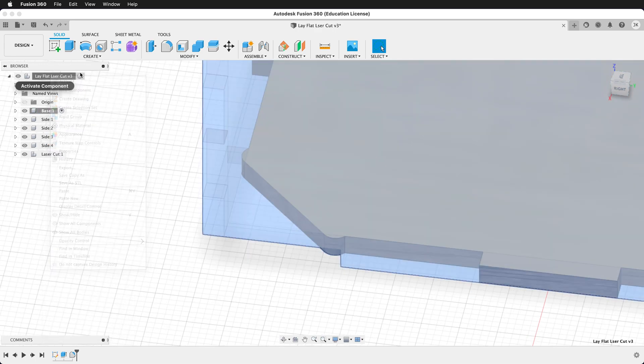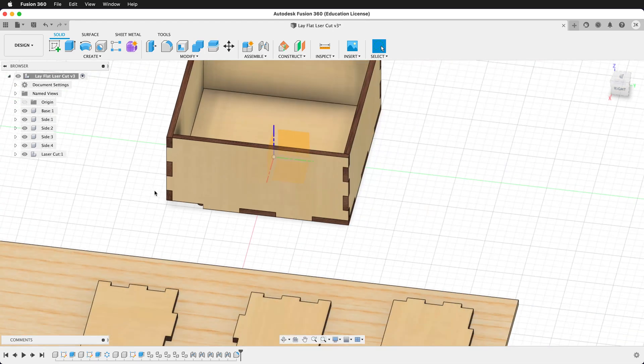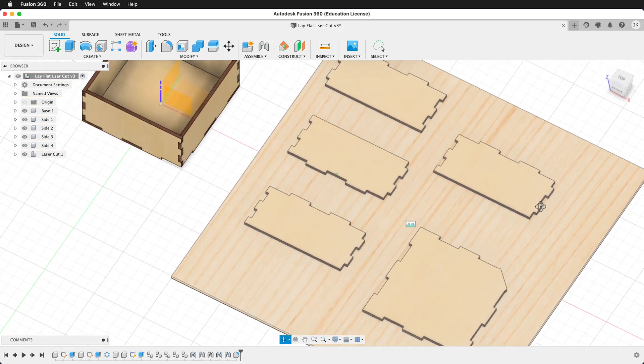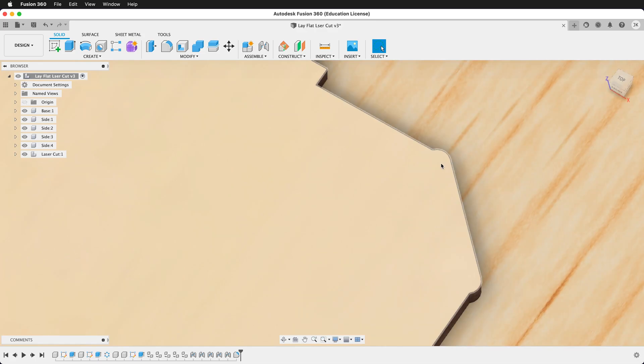Then I can activate the top component, and now I have no errors in my timeline, and my model has completely updated.